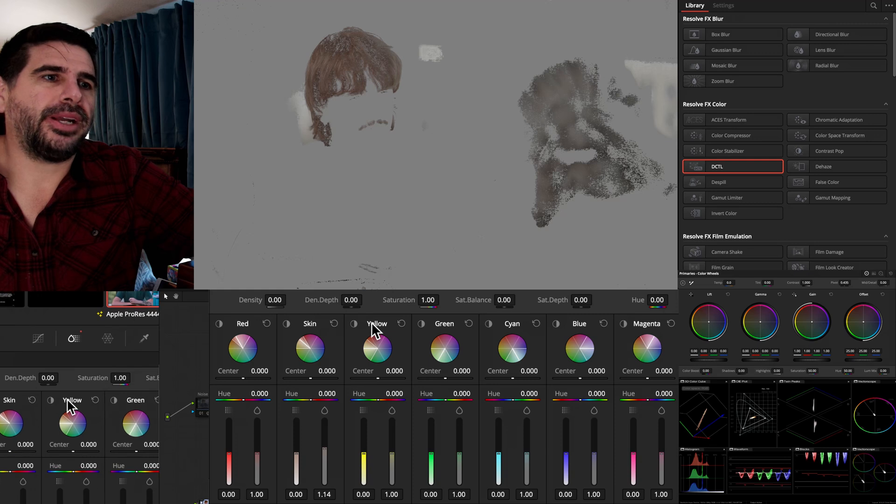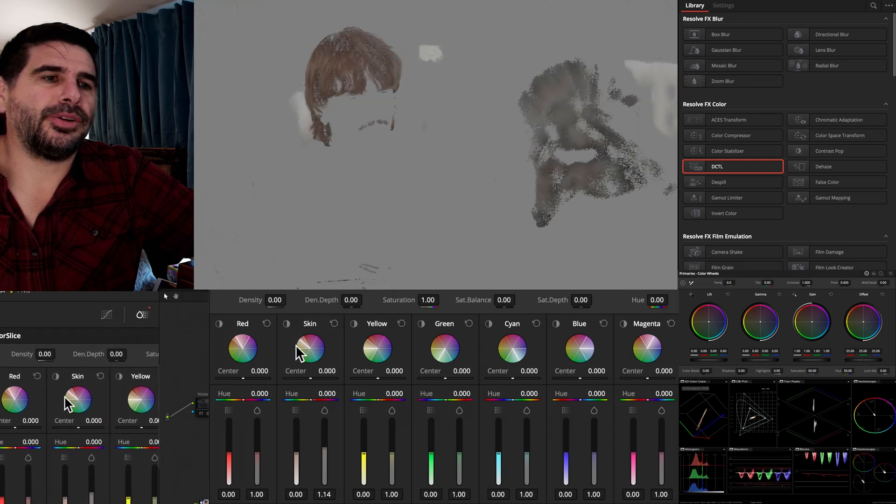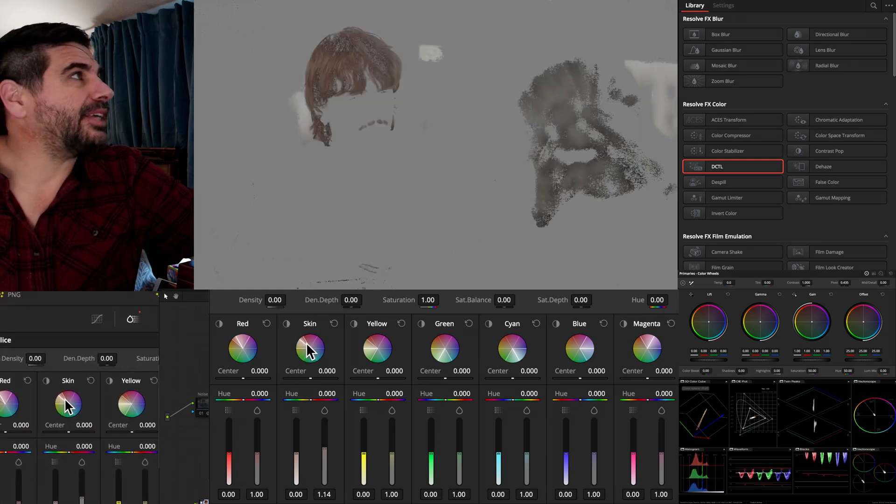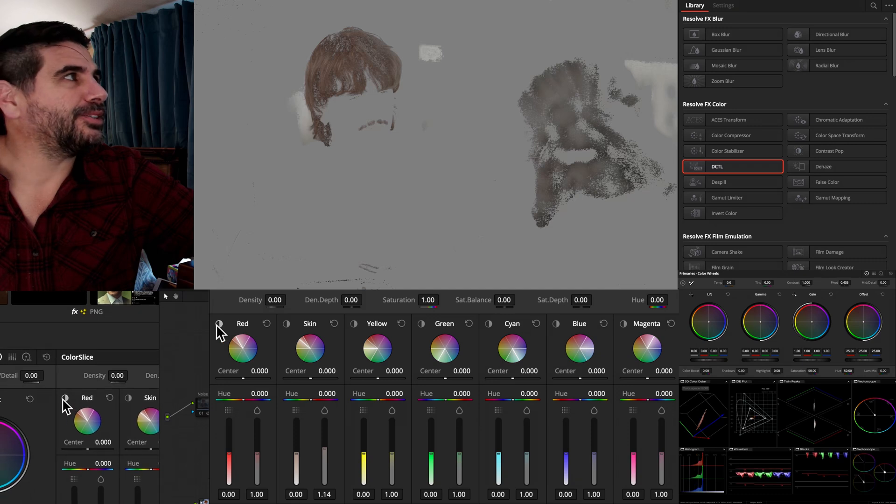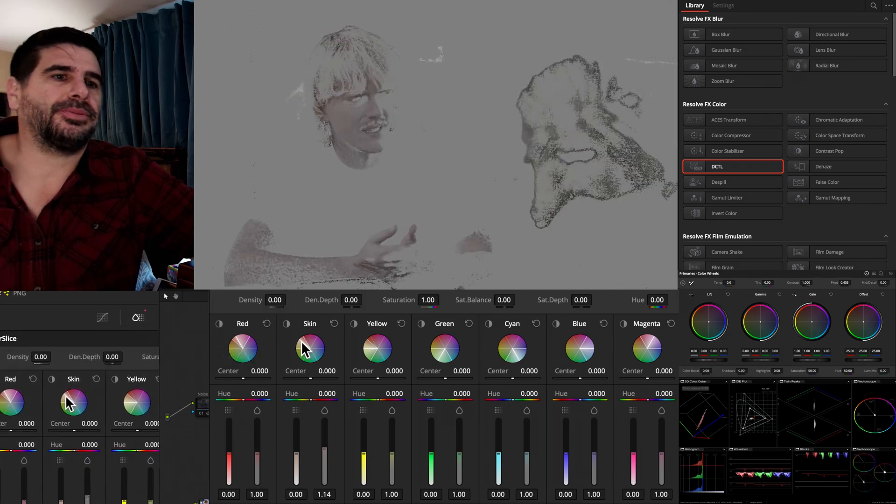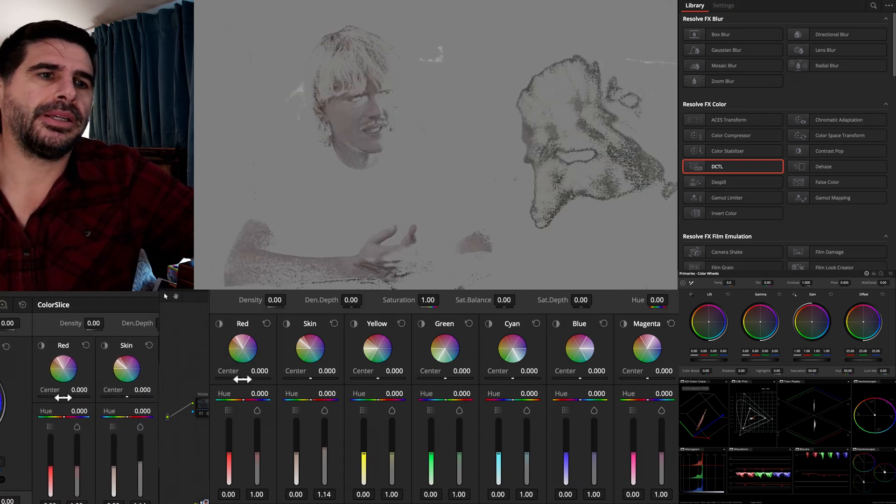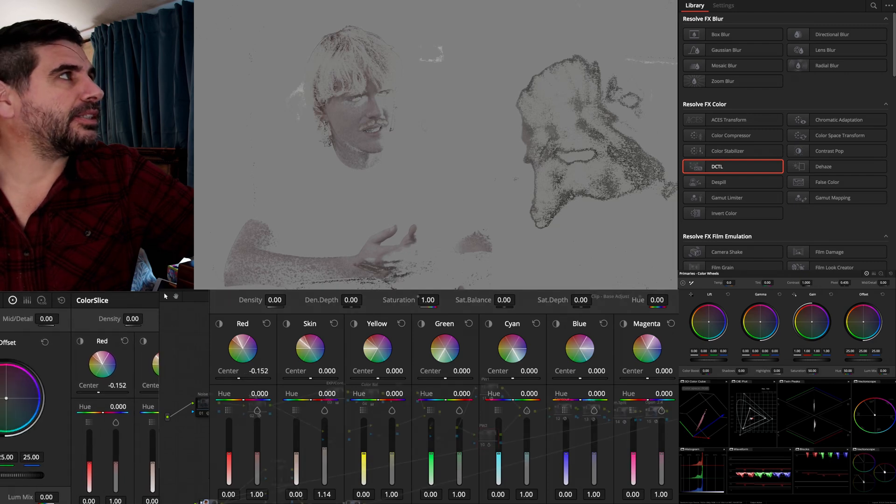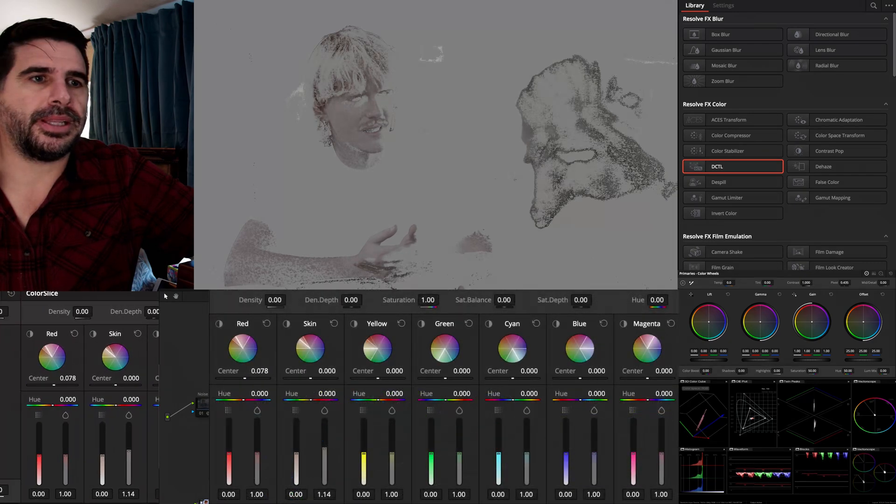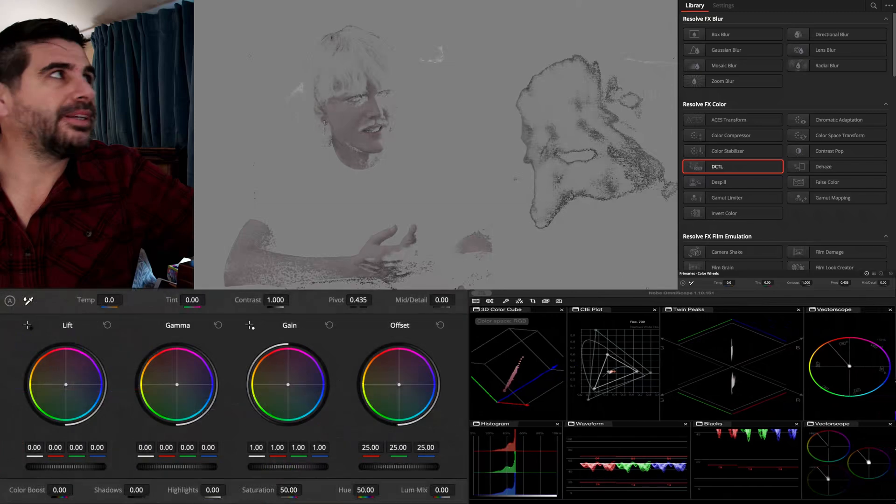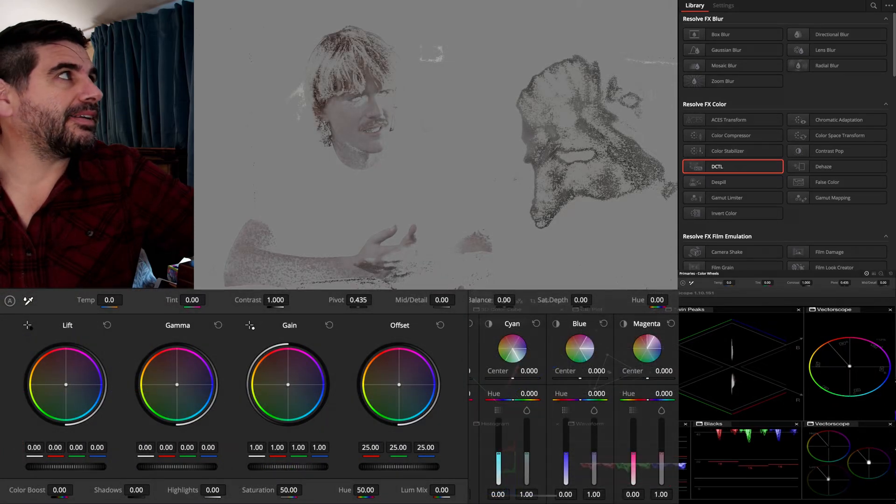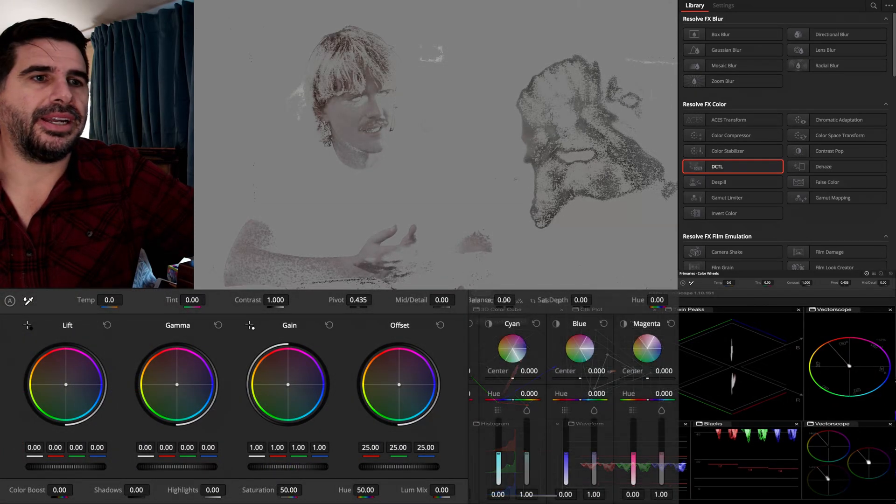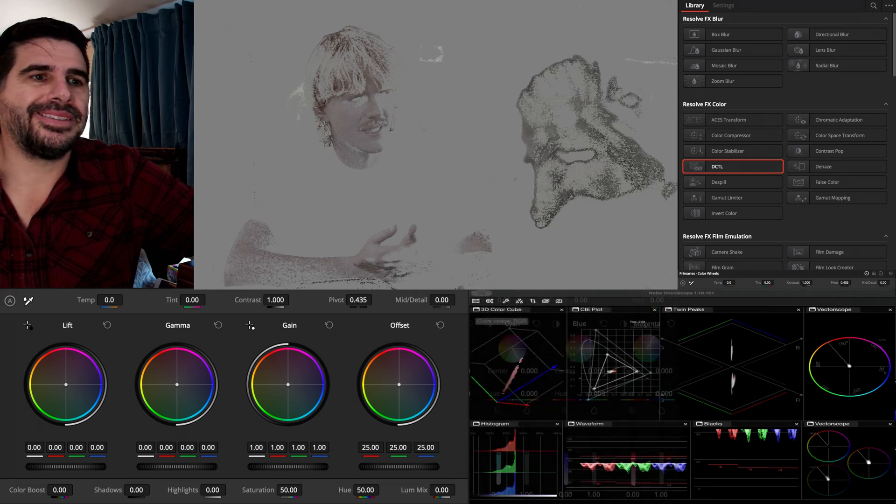And the weird thing is, between red, yellow, and green, skin is what his hair is, but red is what his skin is. And that's what I'm like, what is going on? And I know you can adjust the center range, but the center range for red is not his hair. And where is it?